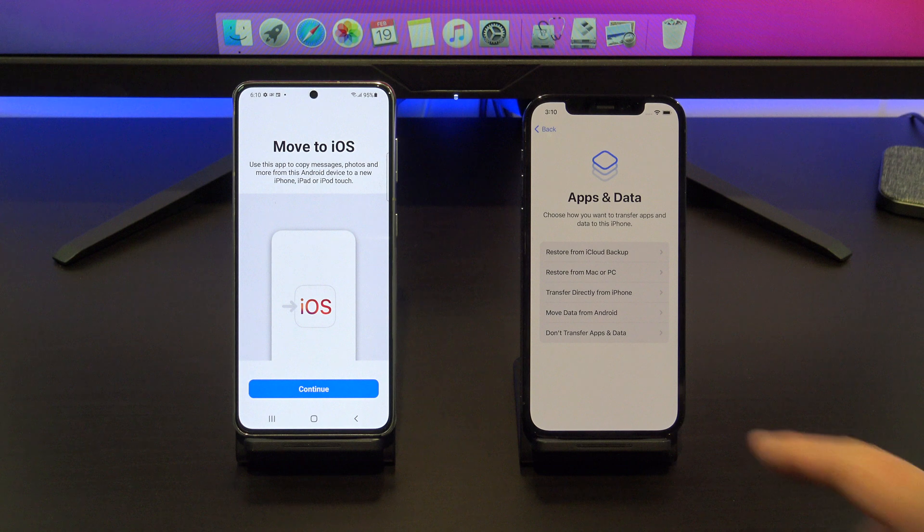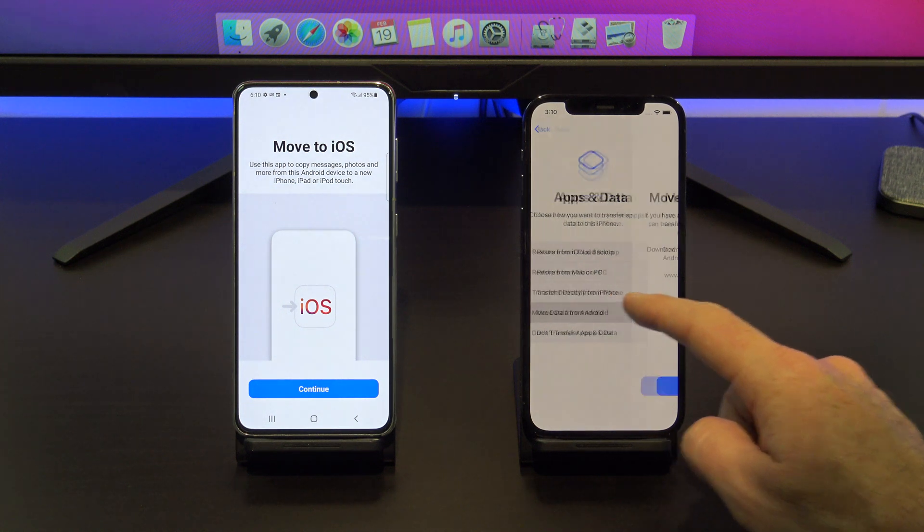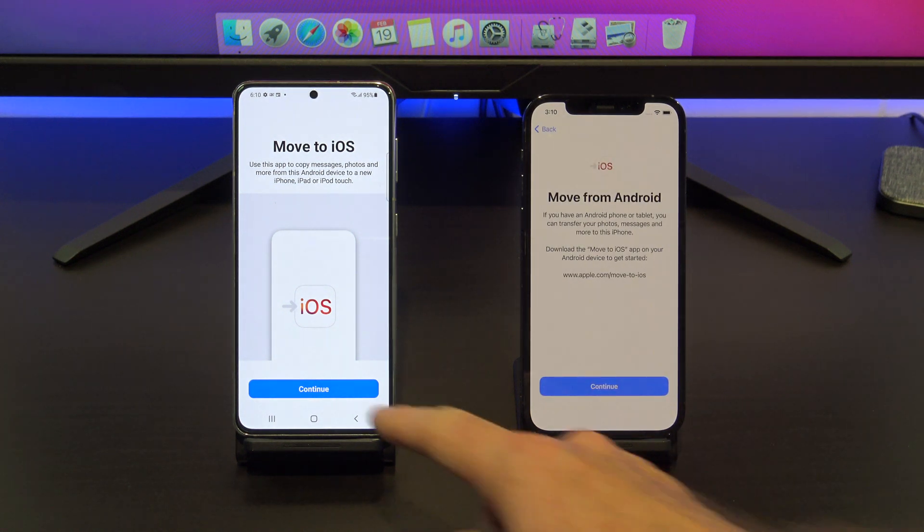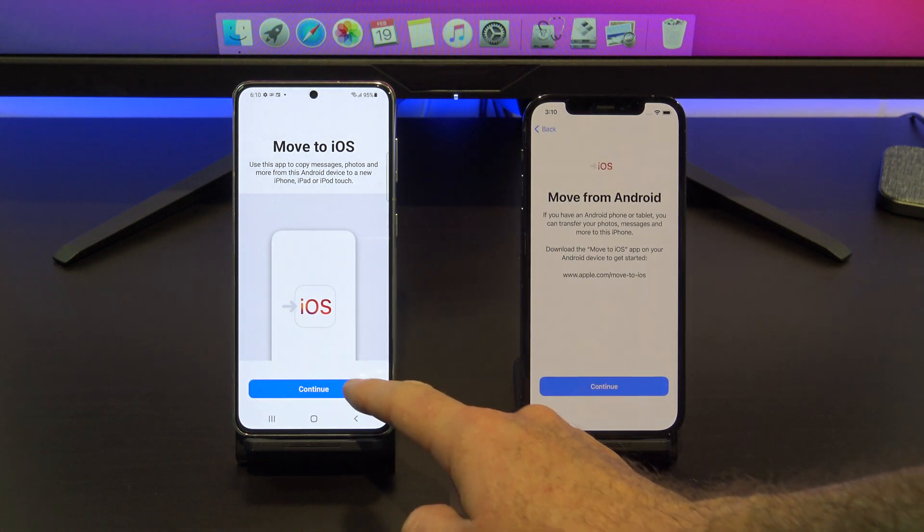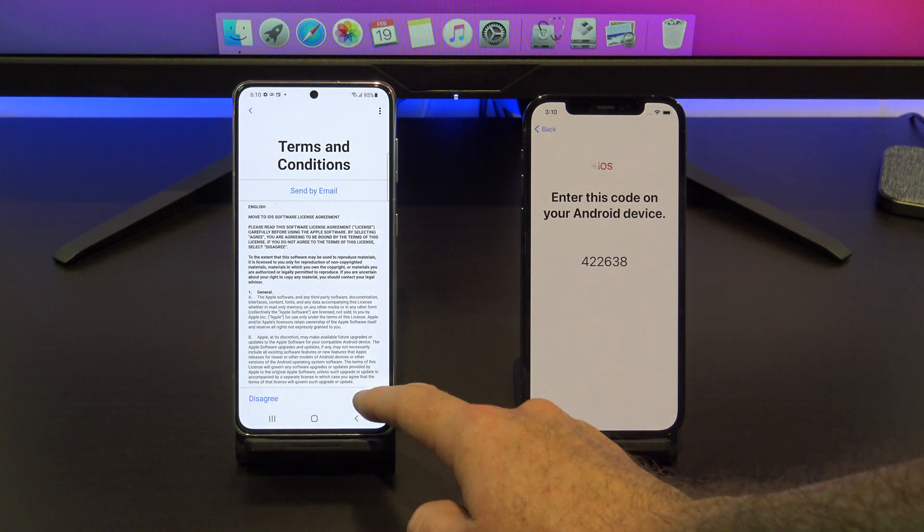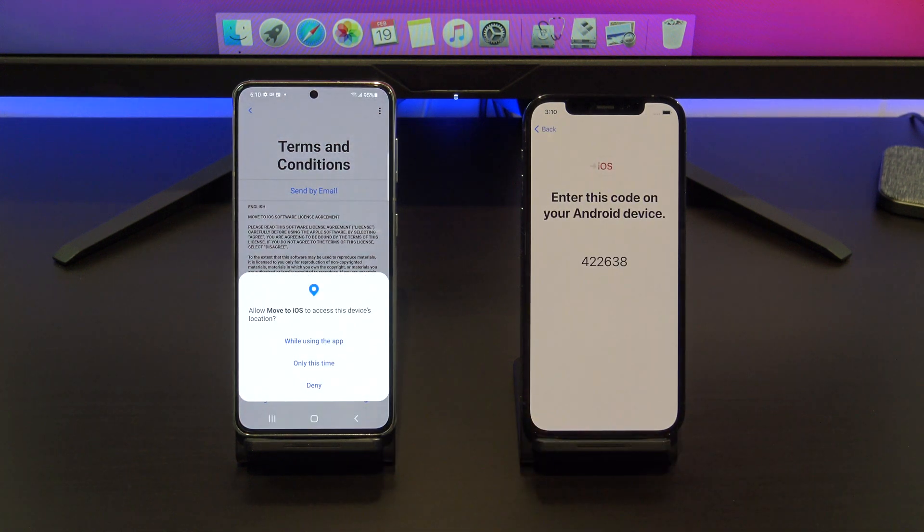On your iPhone, tap move data from Android, then tap continue, agree and then allow on your Android phone.